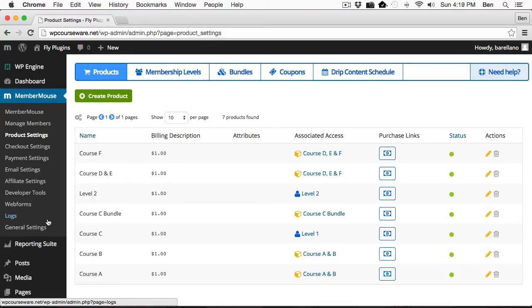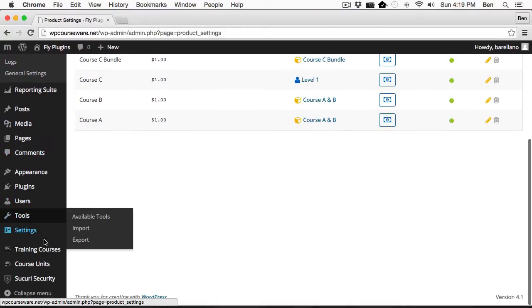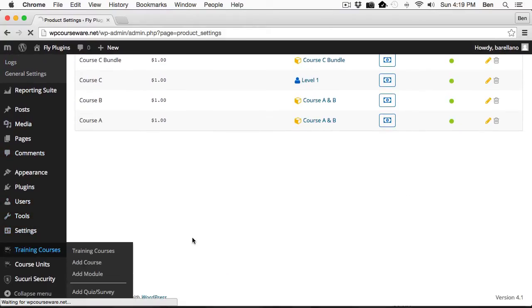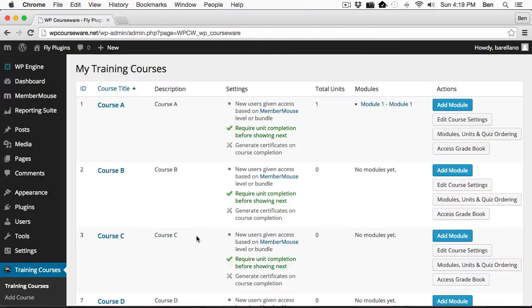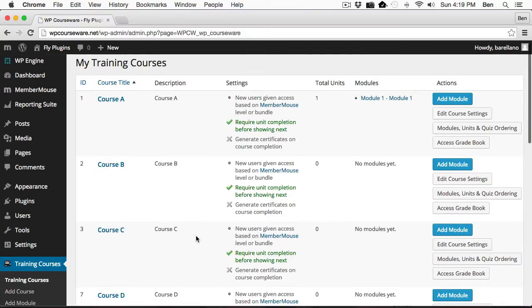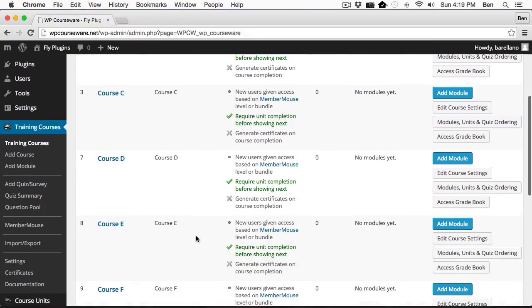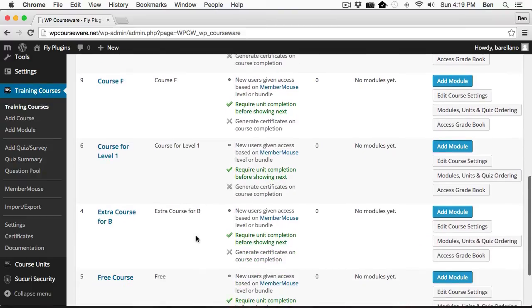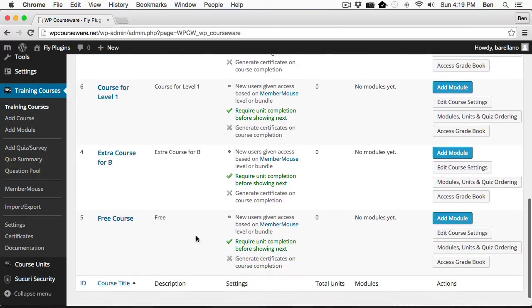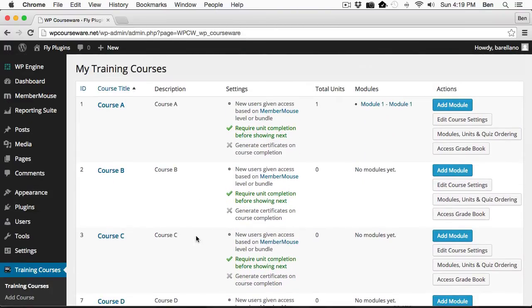Next, I'd like to go down to our training courses area and point out that we've got several training courses already created. Now we have the two key components that are required in order to assign courses to either a membership level or a bundle.